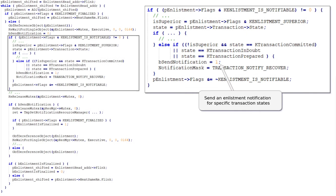In order for the send notification flag to be set to 1, the enlistment has to not be superior — determined by the absence of the K enlistment superior flag — and the state of the transaction associated with the enlistment currently being processed needs to be in one of three states: committed, in doubt, or prepared. As we analyze code like this, we are making a recipe of things we are going to need to do in order to reach the vulnerable code and trigger the vulnerability.